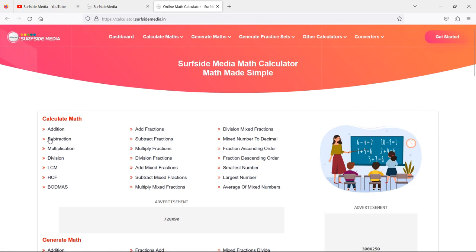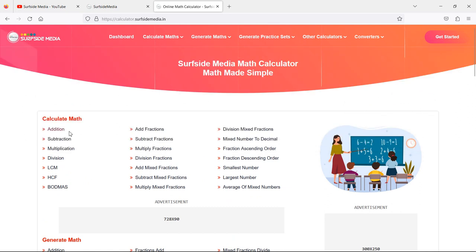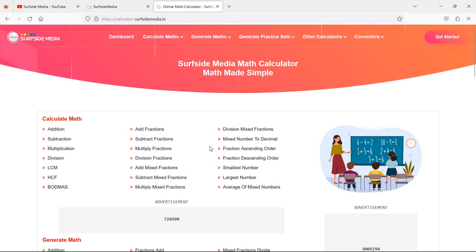If anyone wants to solve addition, subtraction, multiplication, division, LCM, HCF, and more — including add fractions, subtract fraction, multiply fraction, division, mixed fraction — and also wants to see the steps for solving the math, you can use this application for seeing the solution and their steps. So let's check one. I'm just going to click on LCM.